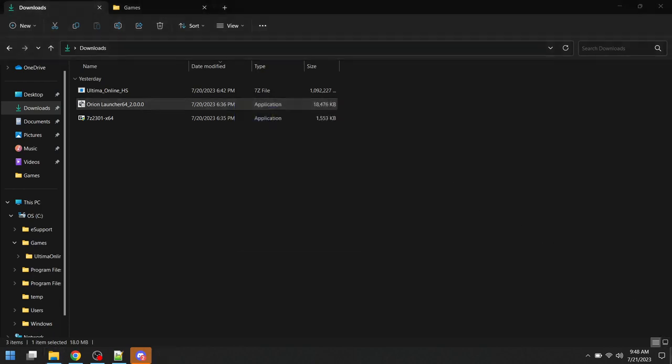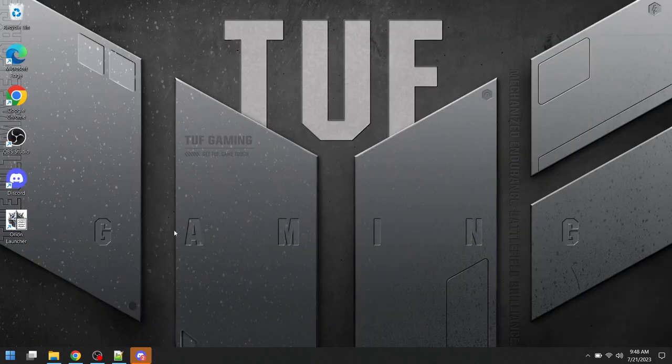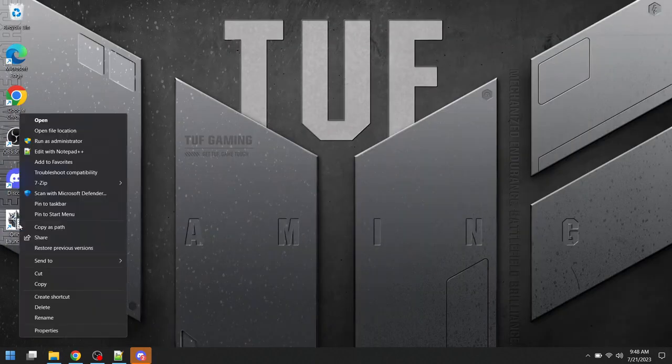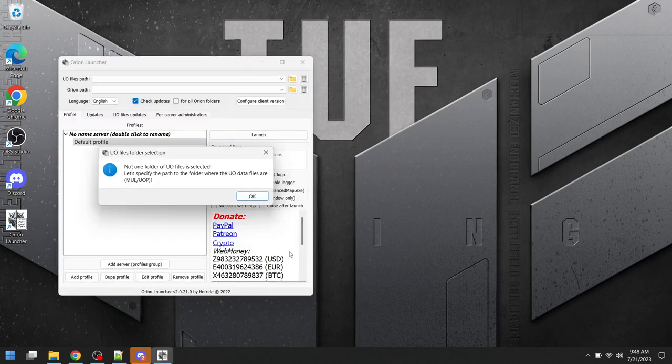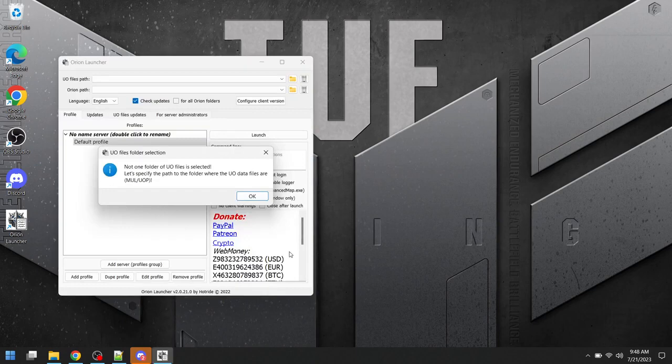I'm then going to go to my desktop, and I'm going to run the Orion launcher as an administrator. Sometimes there's issues where if you don't run it as an administrator, it will not be able to launch the client files.